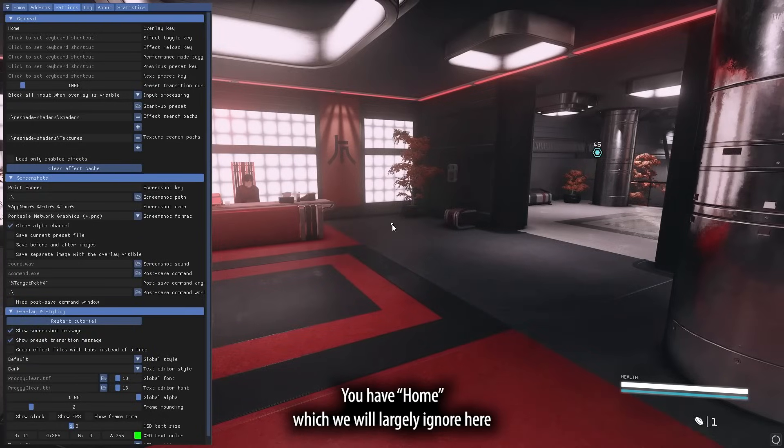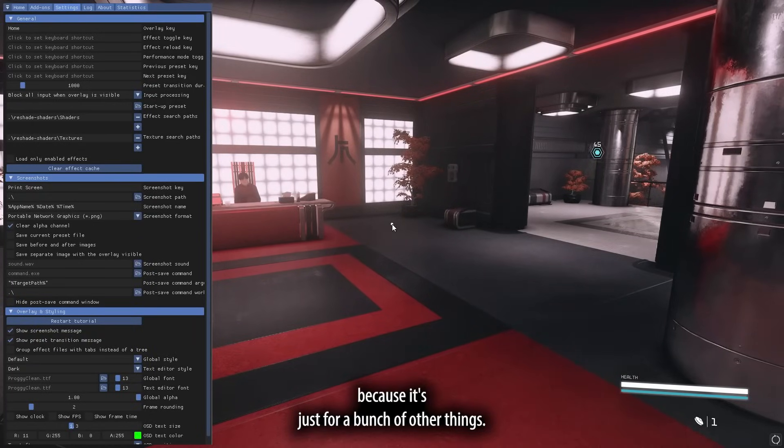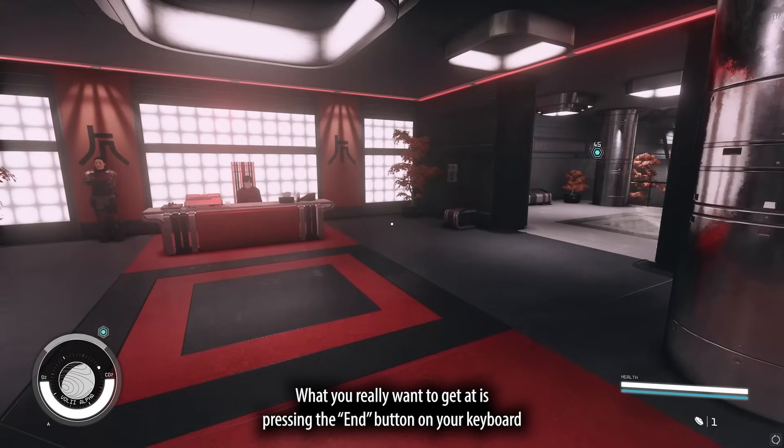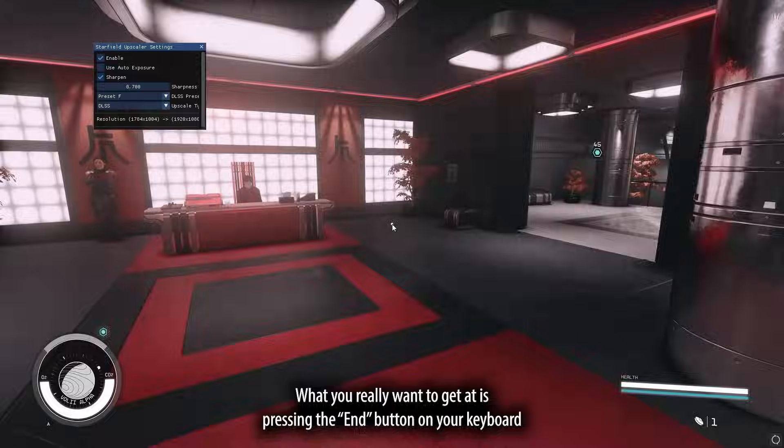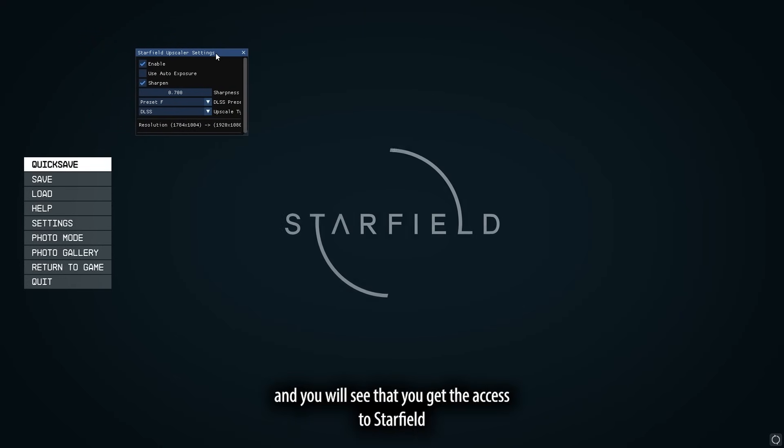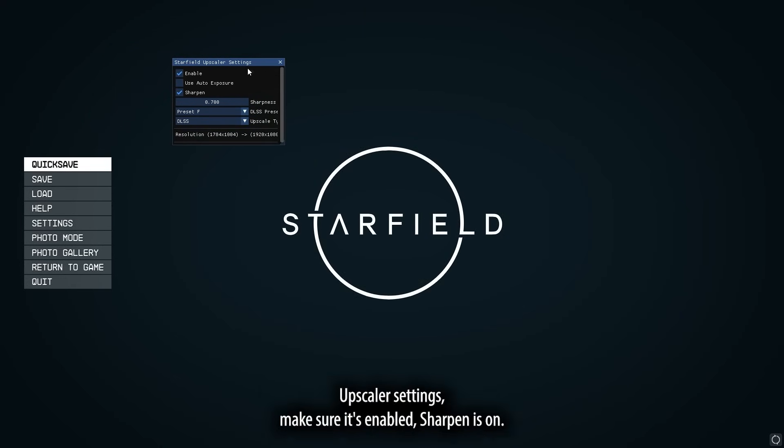You have the home, which we'll largely ignore here because it's just for a bunch of other things. What you really want to get at is pressing the end button on your keyboard, and you'll see that you get the access to Starfield Upscaler settings.